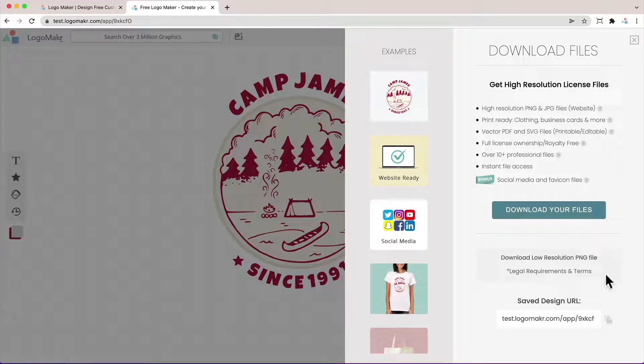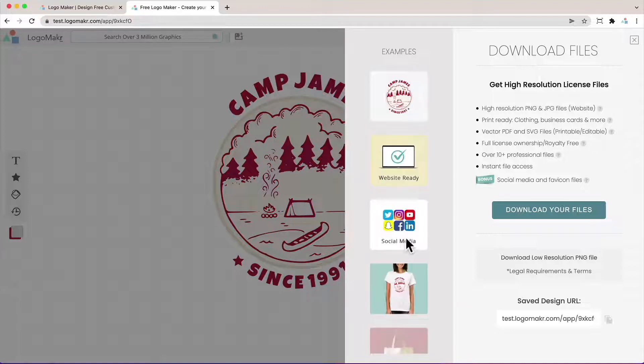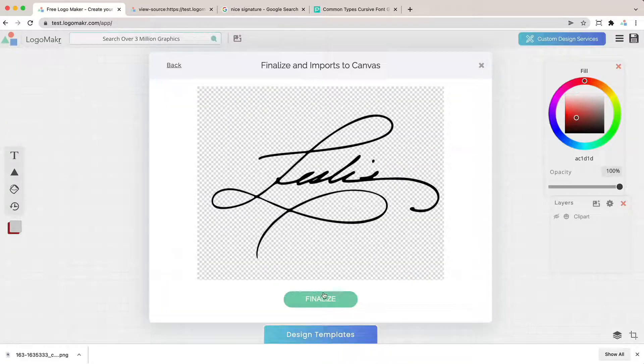You could download the low resolution for free or get the high resolution which is highly recommended so you could put this on your t-shirts, banners, websites and so on.